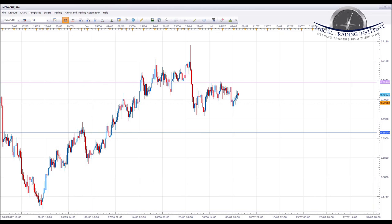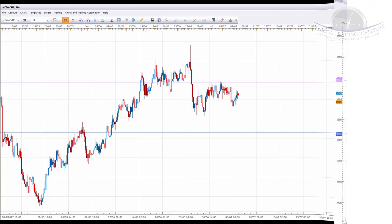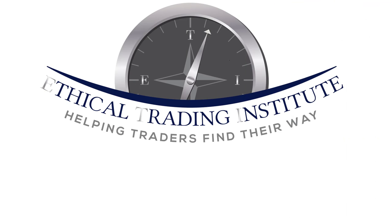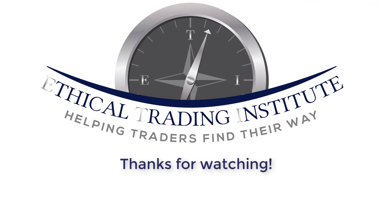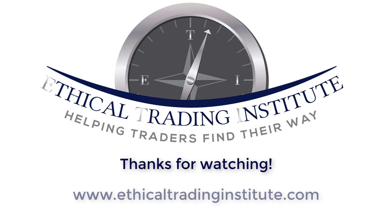That is it for this week. As always, please let me know if you like this video by liking, sharing, and subscribing. I hope you all have a fantastic and profitable week next week. Take care everybody, and trade safely. Thank you. We'll see you next time.